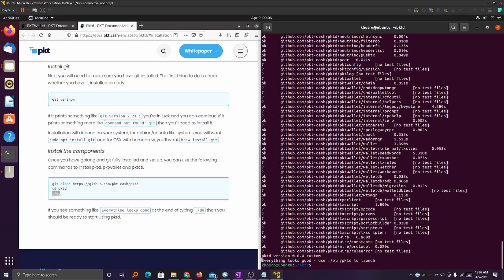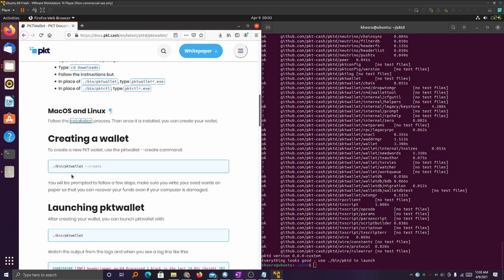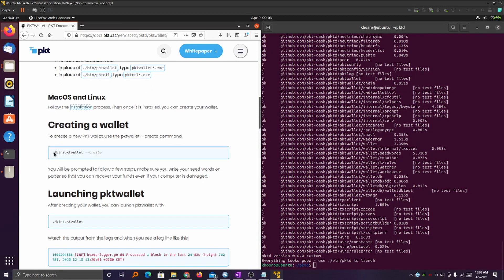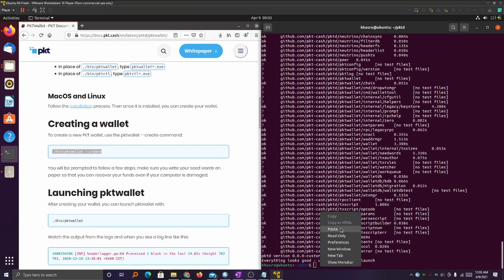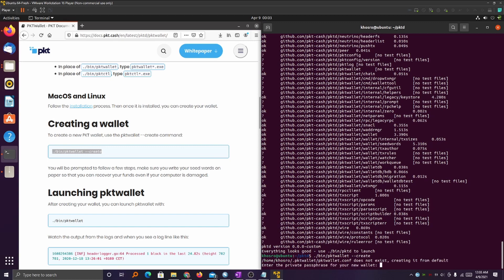Now that that's done, you want to make sure that it says everything looks good before you continue. We're going to go back to the main page under creating a wallet, highlight the code there, and paste it into the terminal.